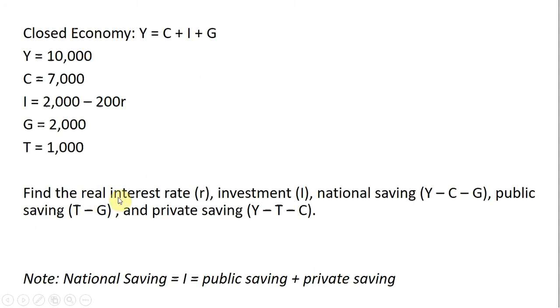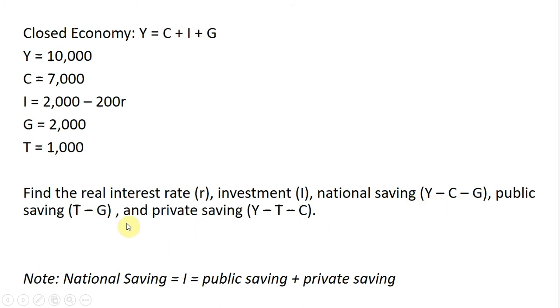We want to find the real interest rate, the level of investment, national saving, public saving, and private saving. I'm giving you the equations for national saving, public saving, and private saving.